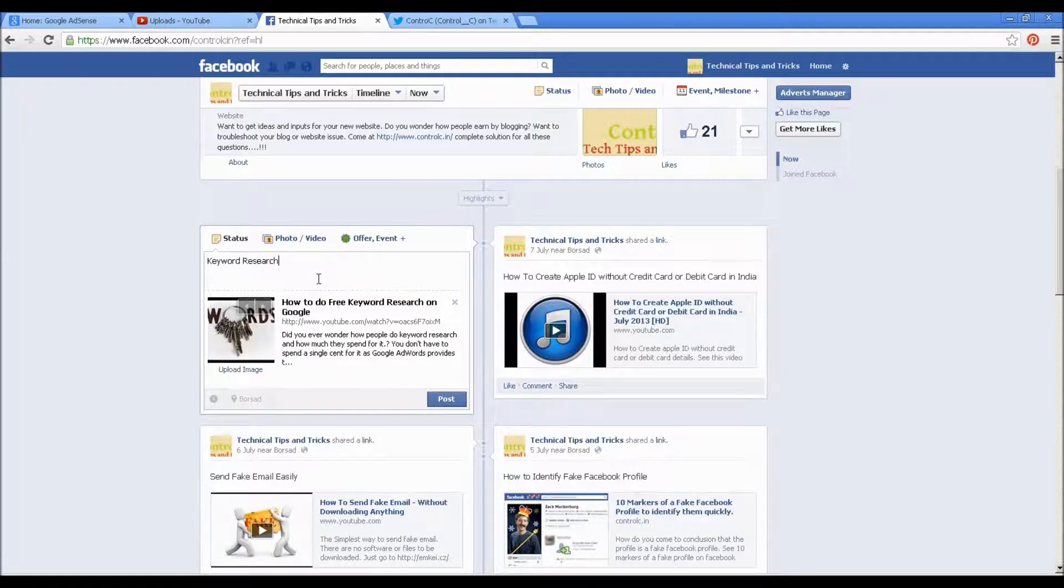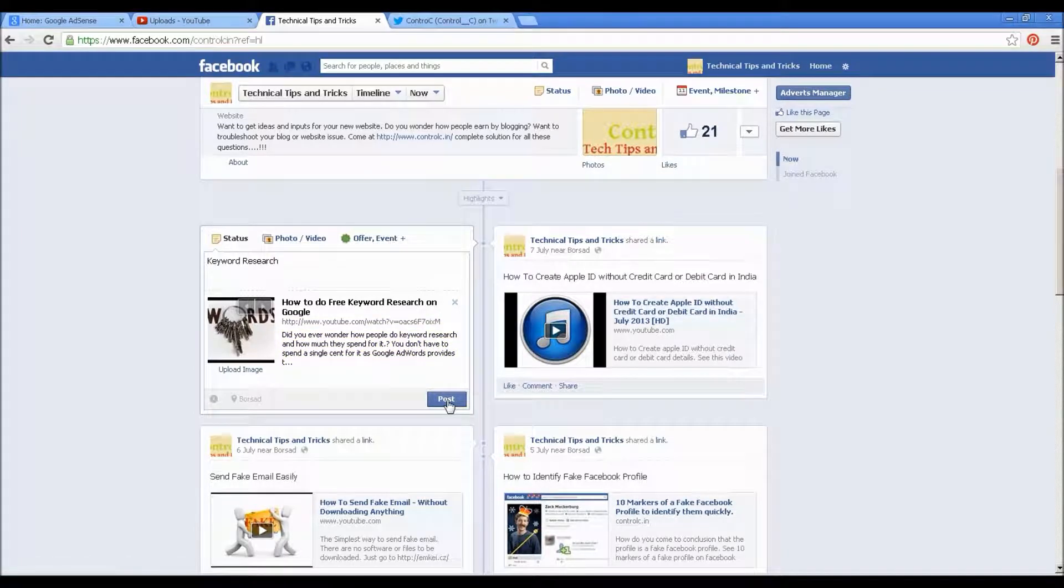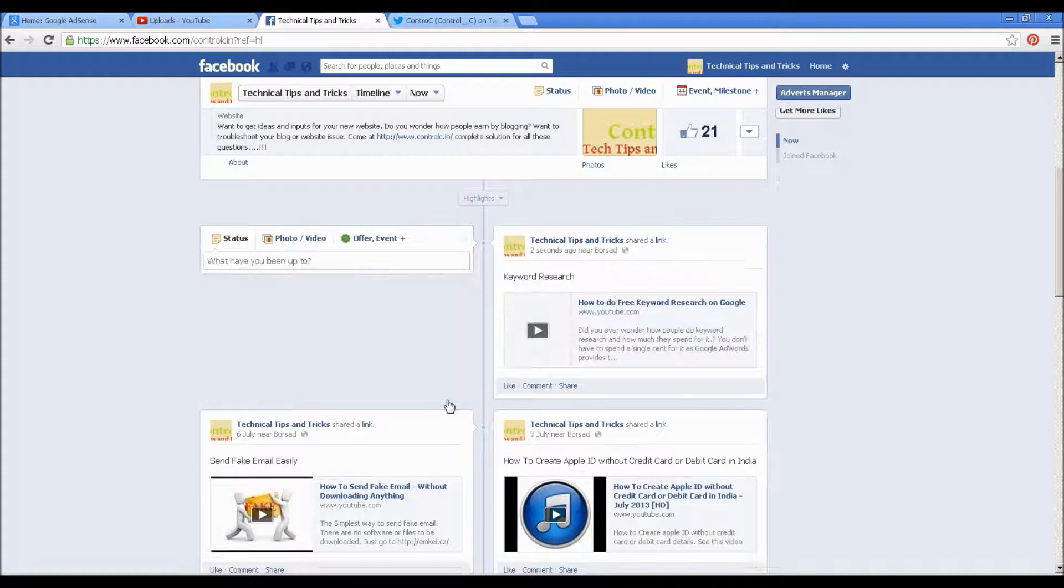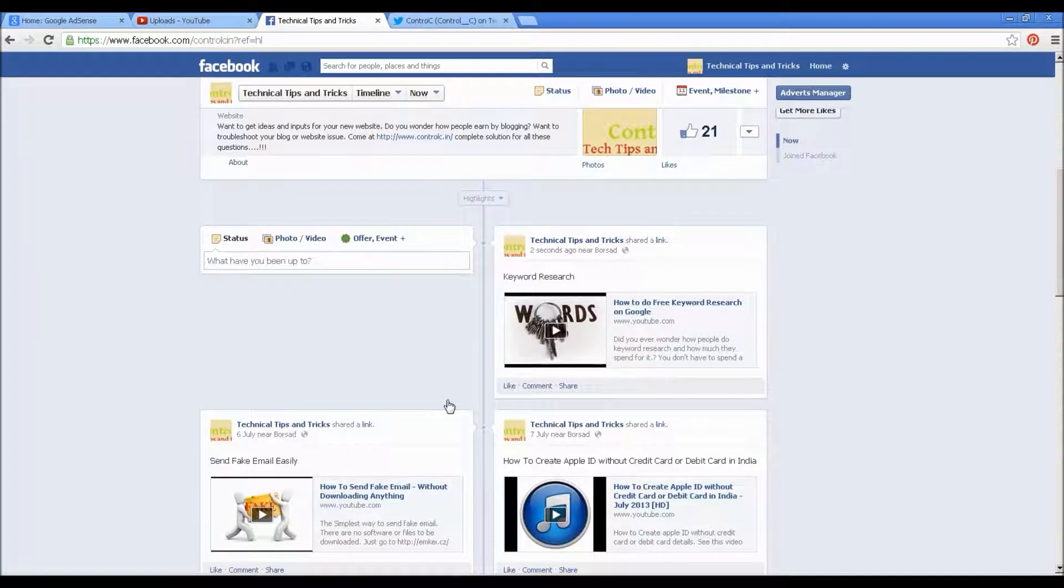Yeah, that's done. I'll click on post. The thing is posted now.